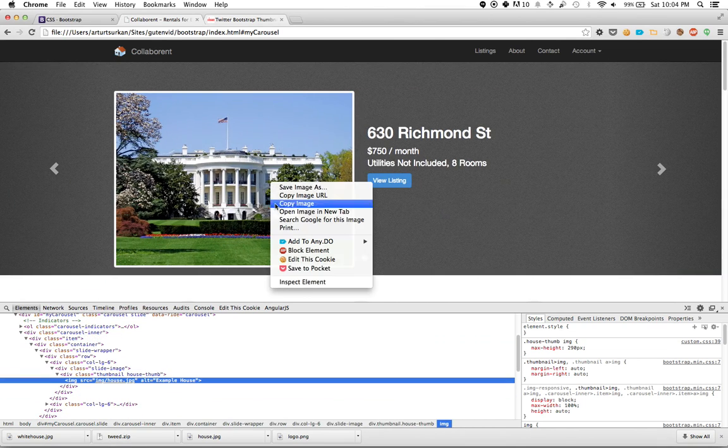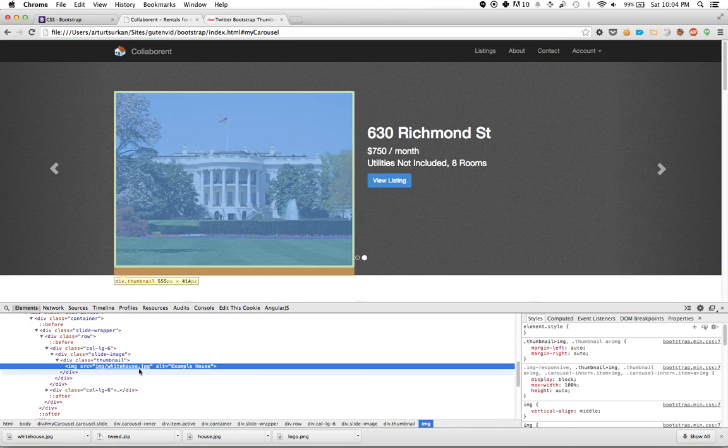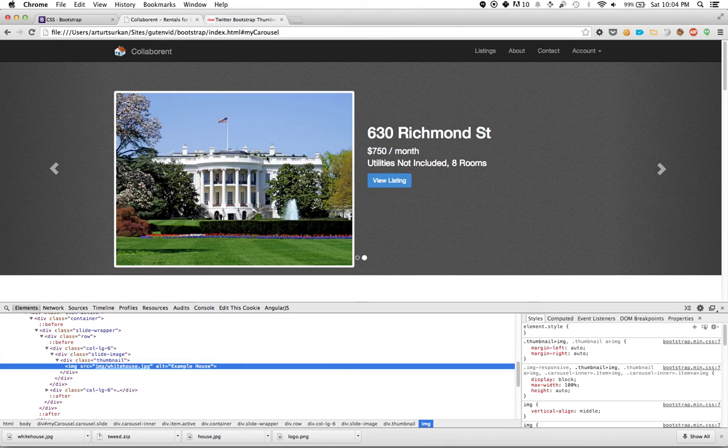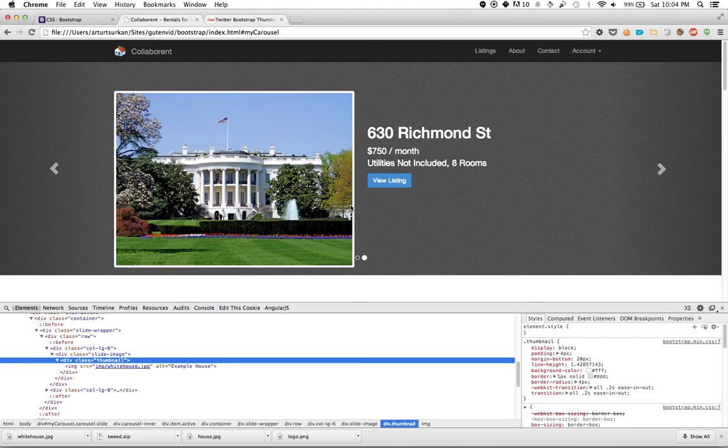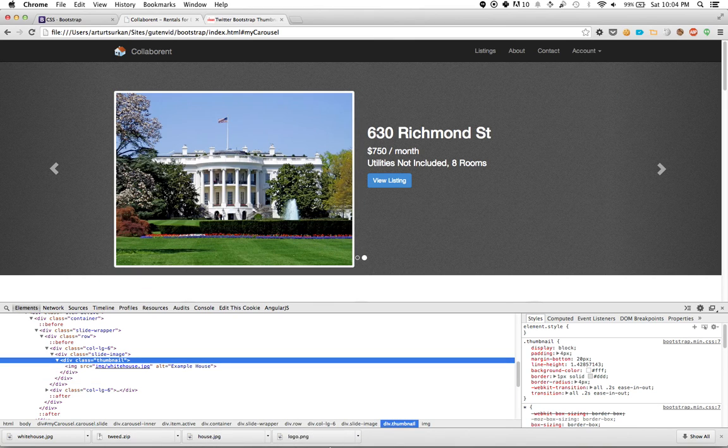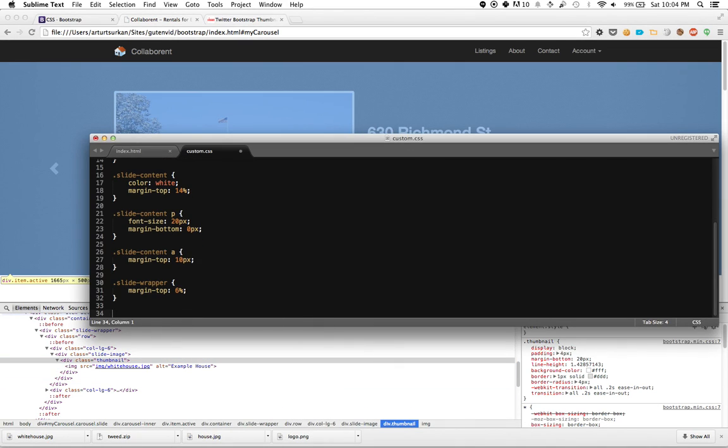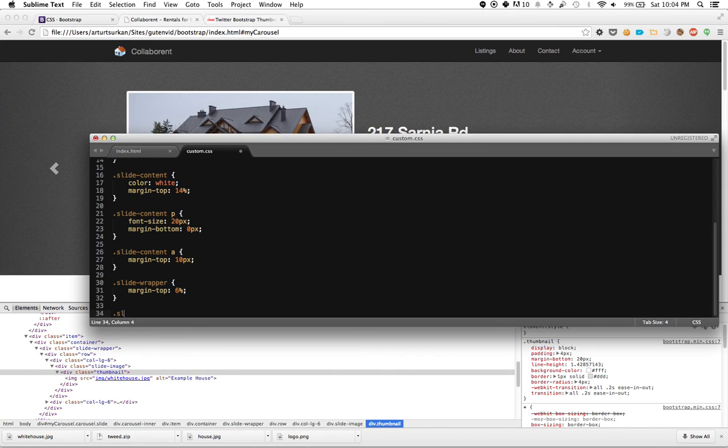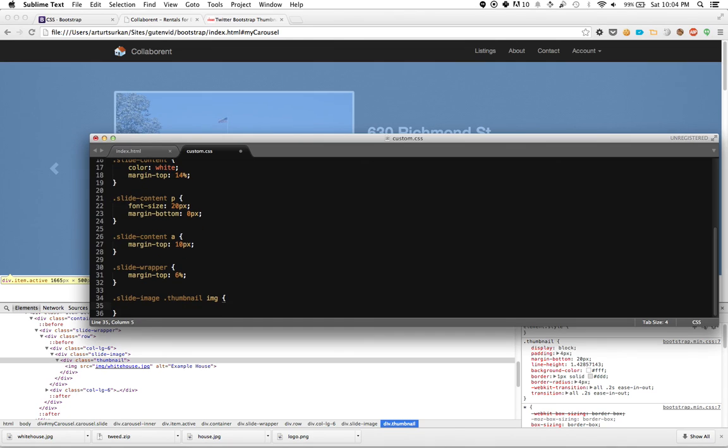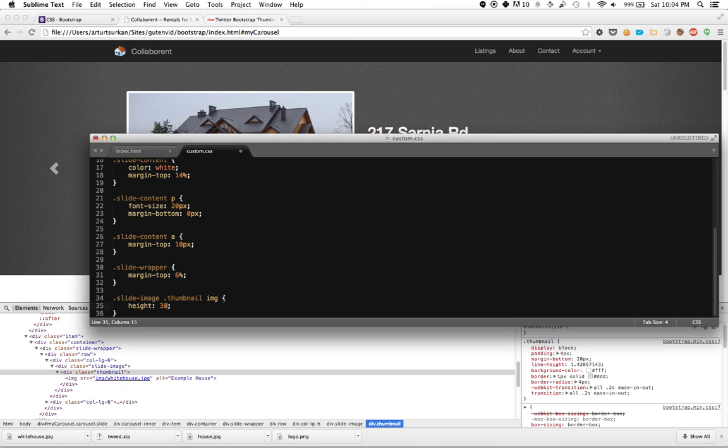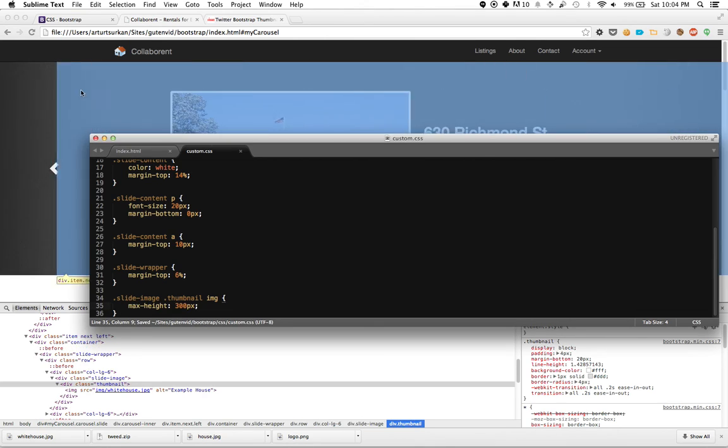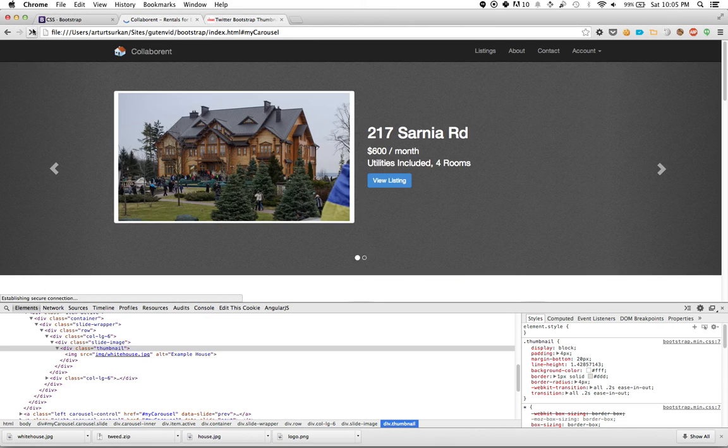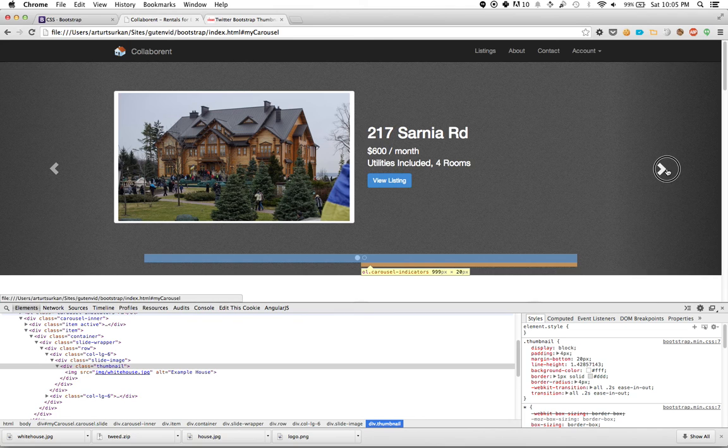Now if we look, we can see the image wrapped here. So what we want to do is actually constrain the height of this image. Naturally, we probably want to try constraining the image itself, so let's see what happens when we do that. It's in slide image, it's in a thumbnail class, and it's an image element. Let's give it a max height of 300 pixels so it can be a little bit smaller than that if it needs to be. If we do that, we get some pretty interesting stuff.